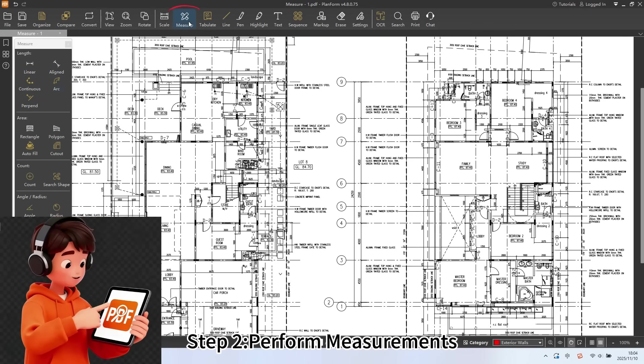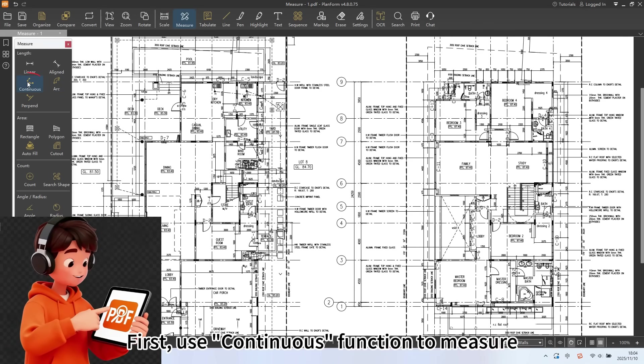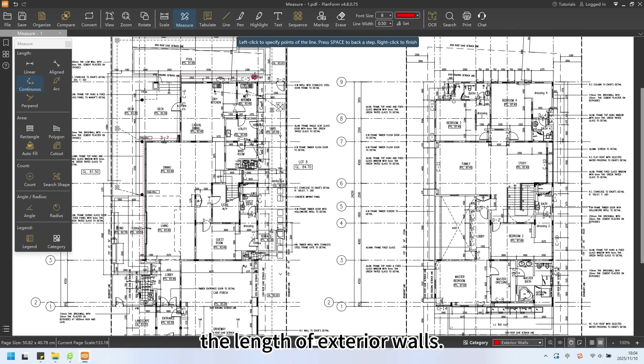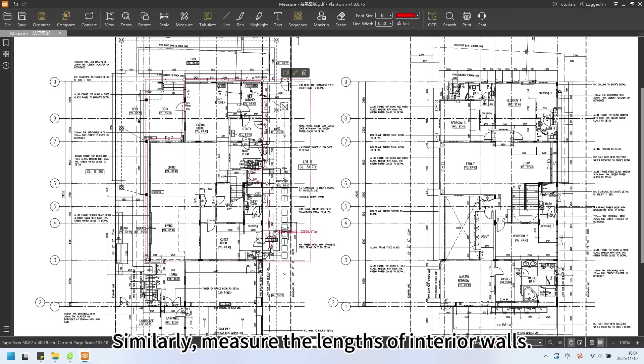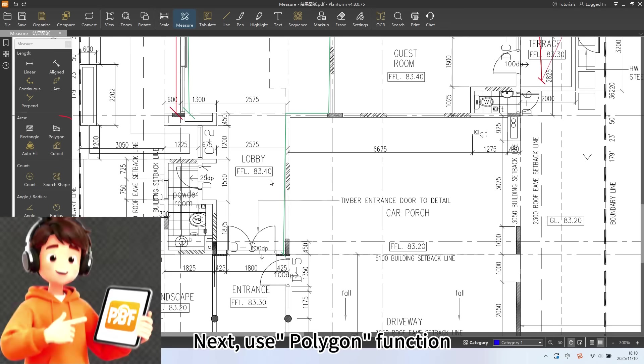Step 2: Perform measurements. First, use the continuous function to measure the length of exterior walls. Similarly, measure the length of interior walls.